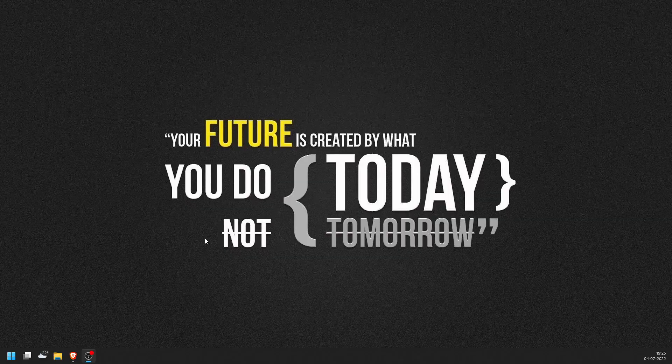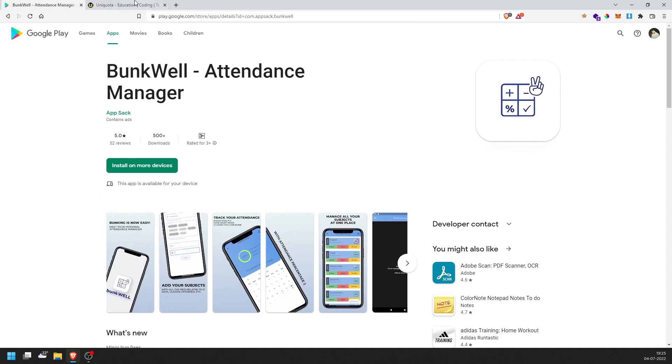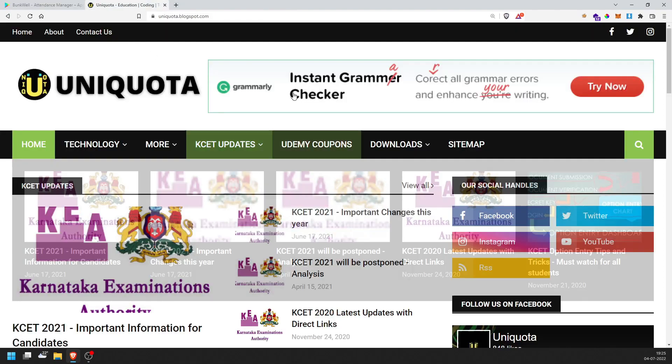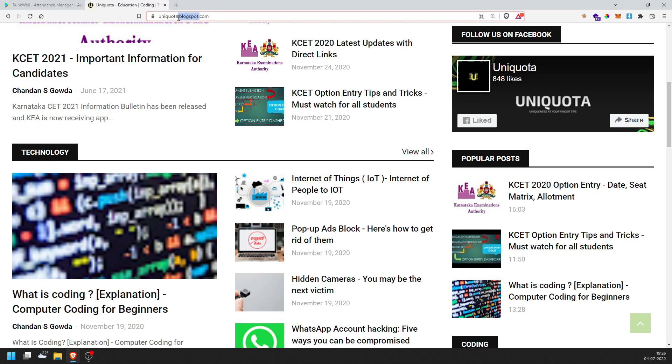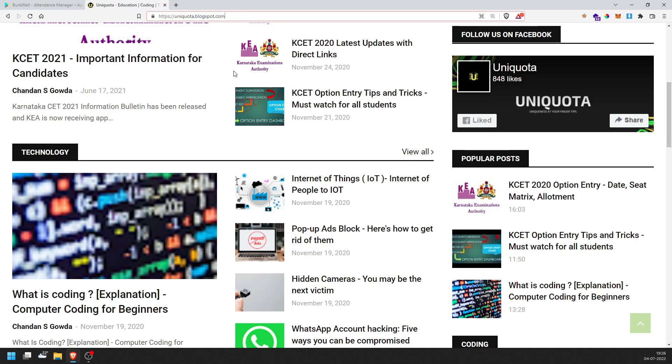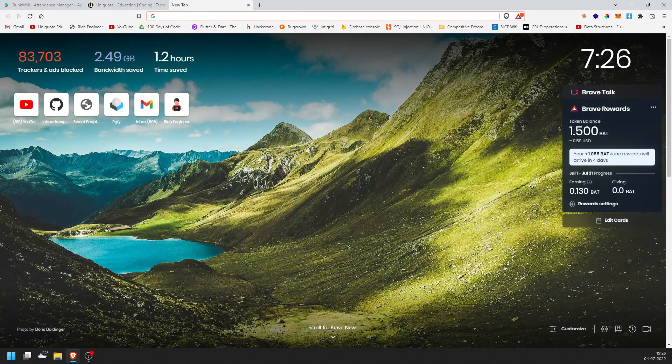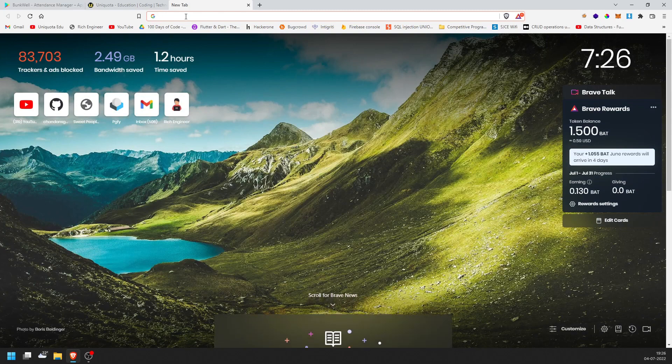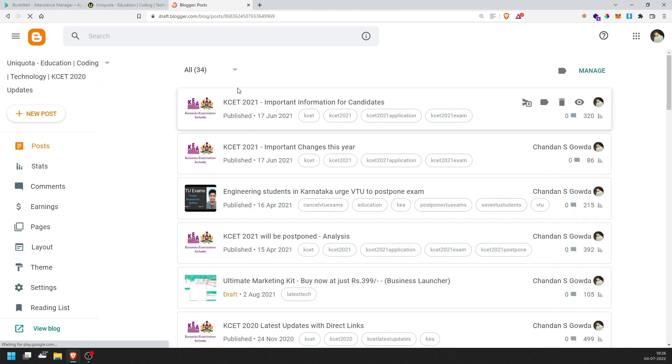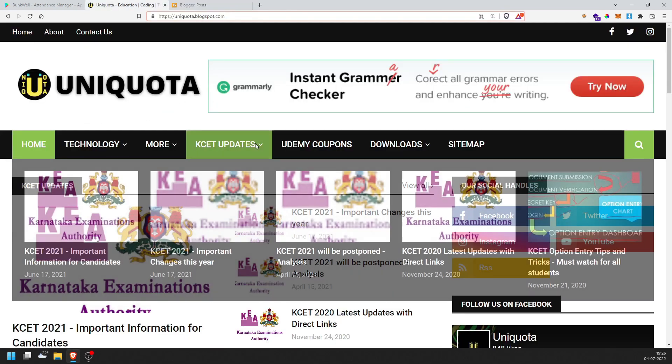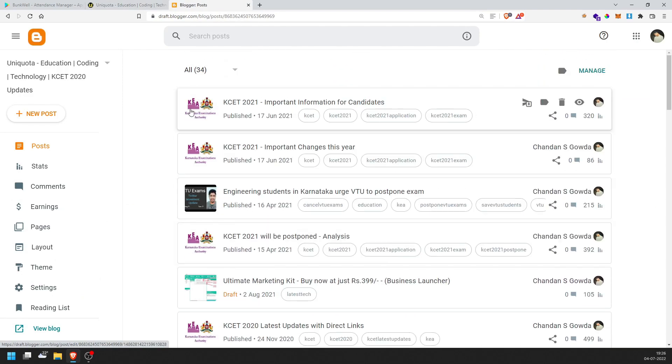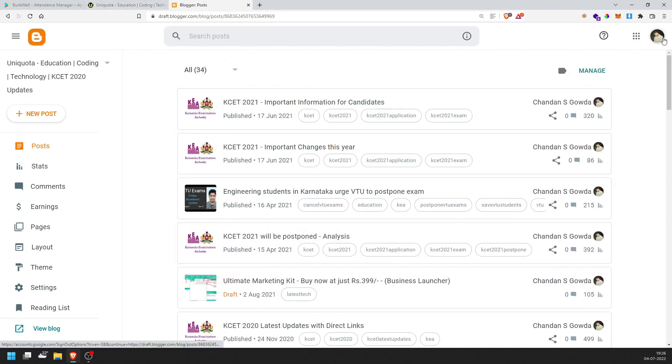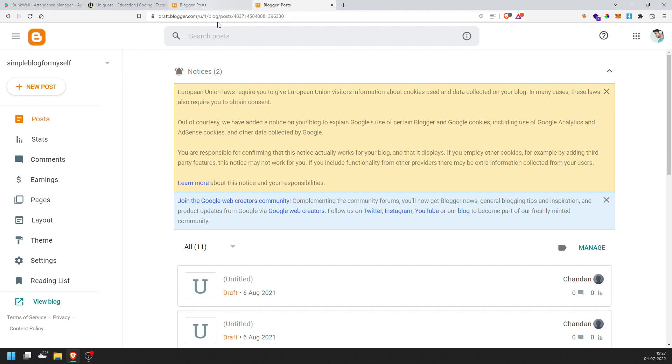So let's get started. We are going to use a browser. You can create on mobile but the browser is more effective. If you want to search for Google and search for the blogger, you can see this icon. This is the blogger, this is the Google product. If you click here, the first link is blogger.com. Click here and you can see this interface open. This is the admin panel.